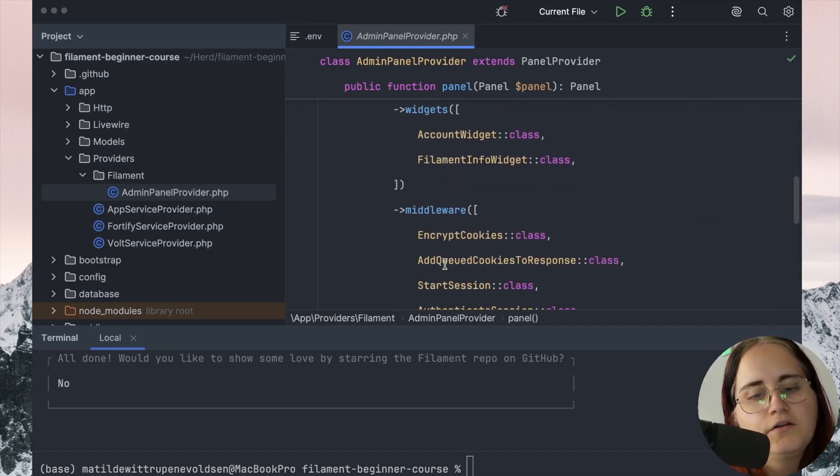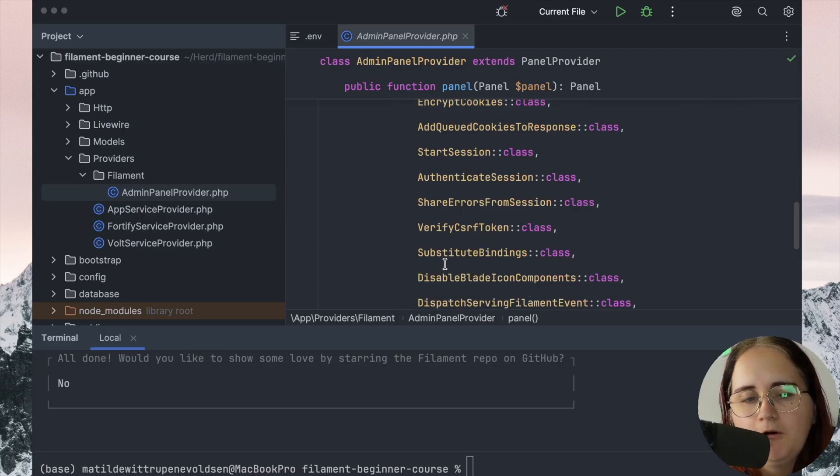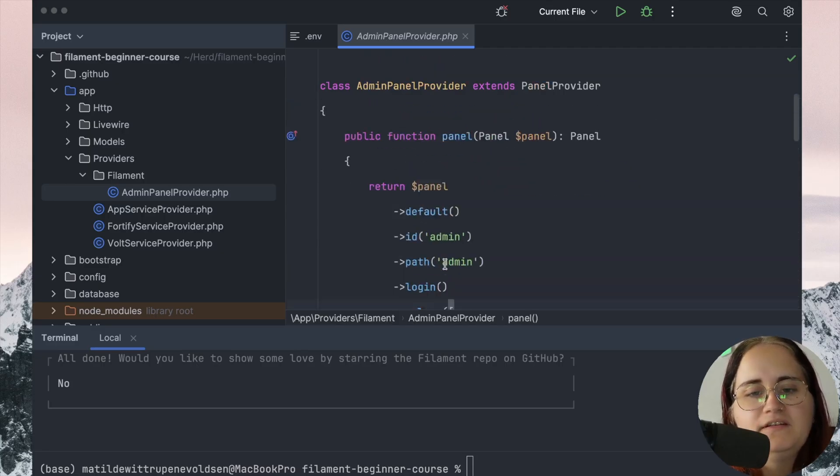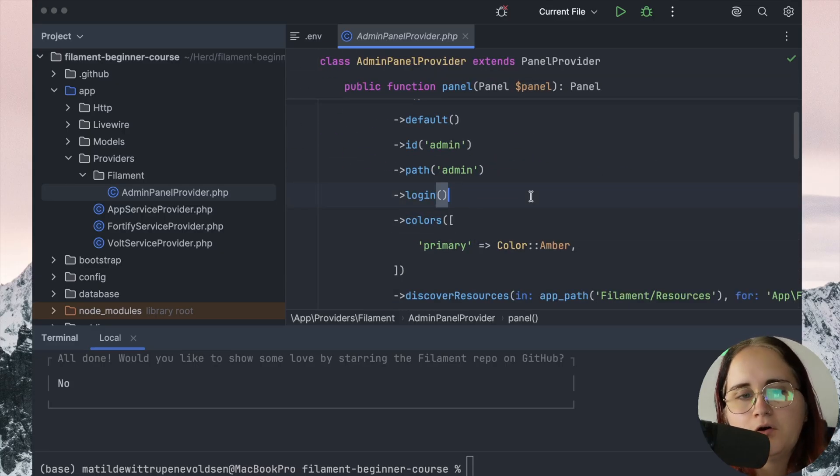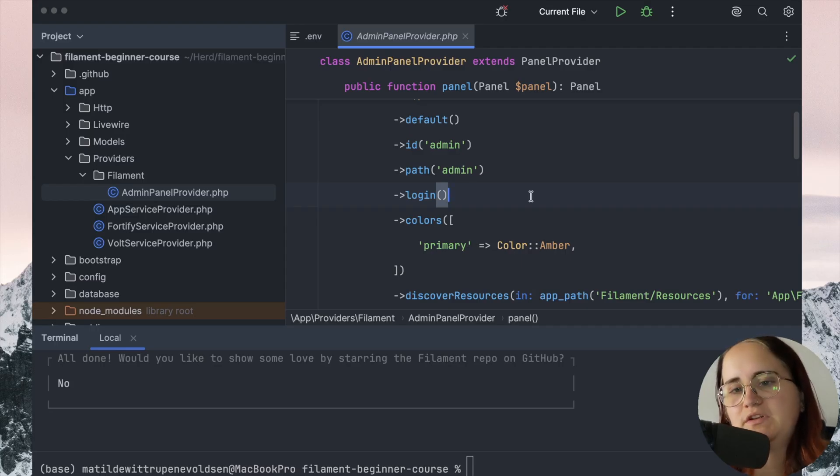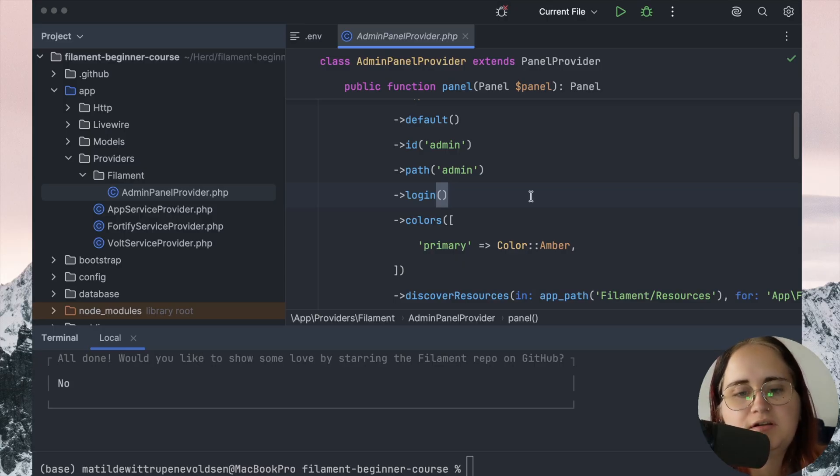There's a lot to go through. Essentially, this file is where we can configure the core part of the panel. We will take a look at how we can play around with that later, but for now, we're just going to leave it as is.